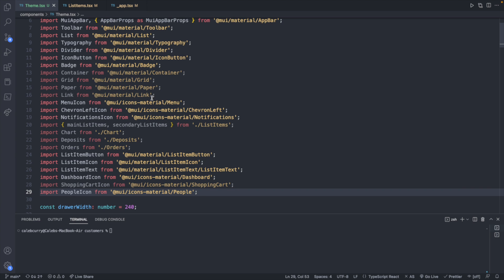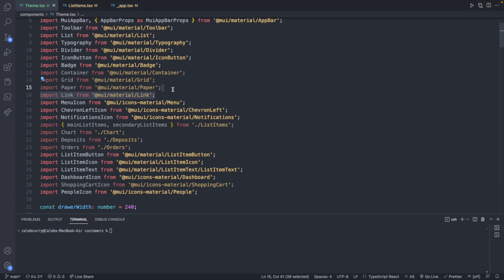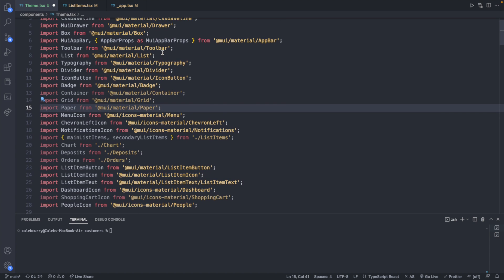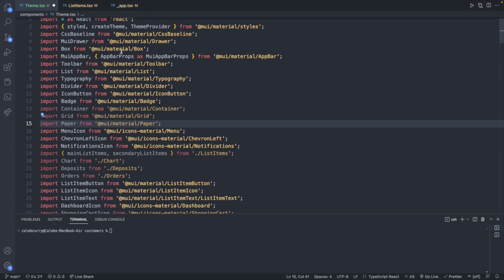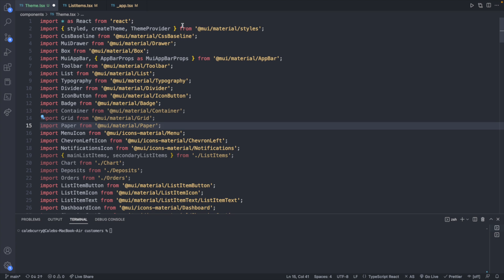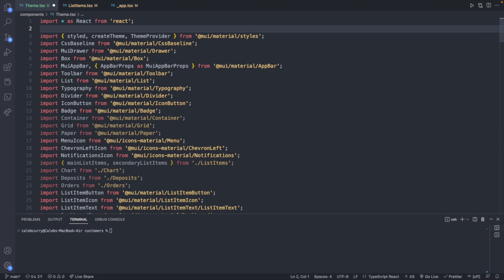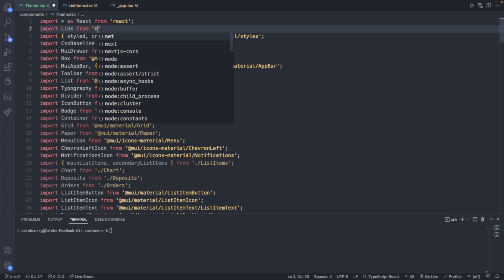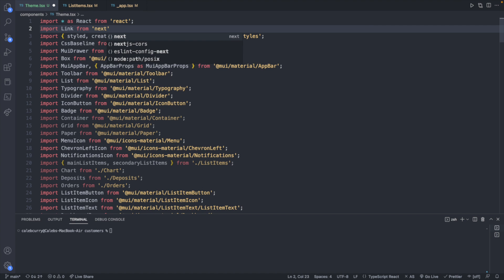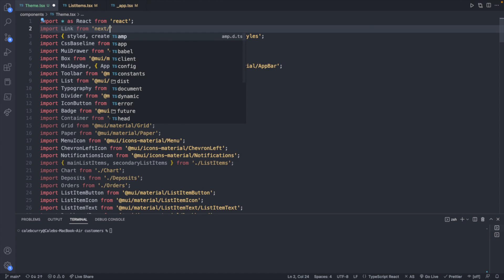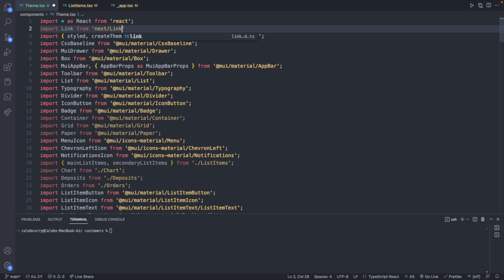So what we will do is let's go before all this material stuff. Has a way of polluting the entire page, but whatever. Import link, and this will come from Next. And slash link.